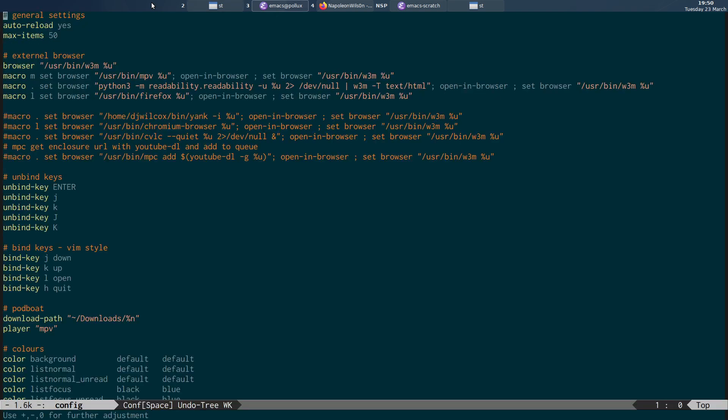What you can do in the .config Newsboat config file is create external browsers that you will open with a shortcut key. What I've created is a macro here so my leader is comma. So when I press comma and dot, it's going to run this chunk of code.